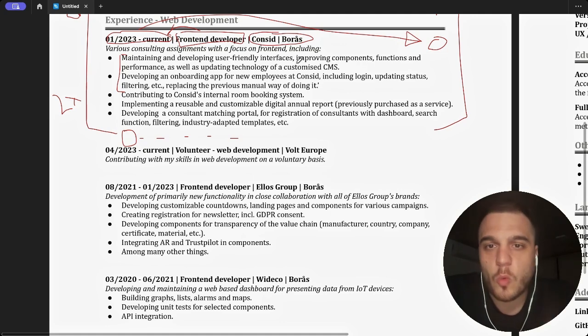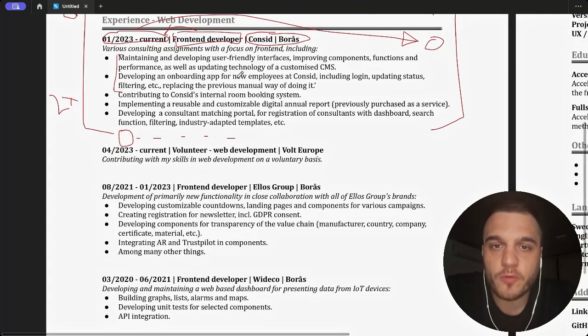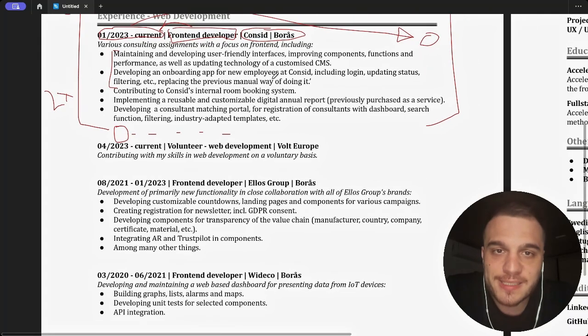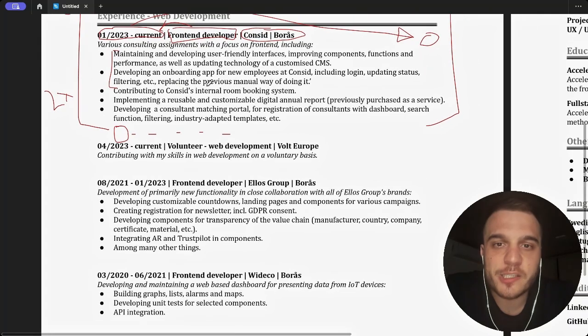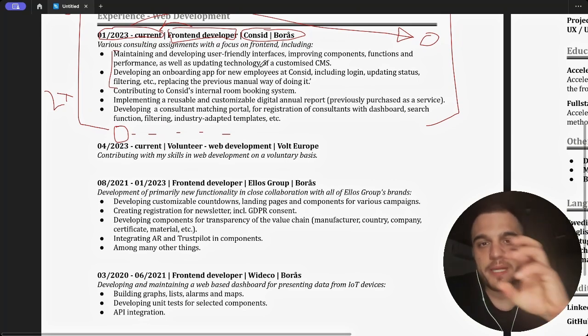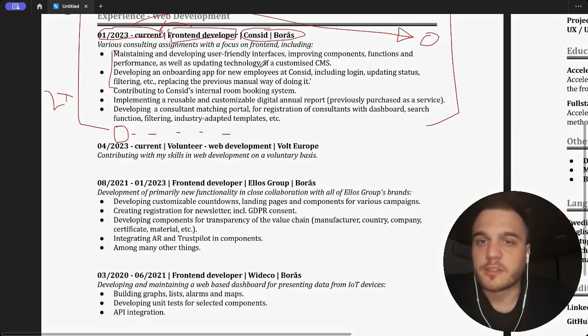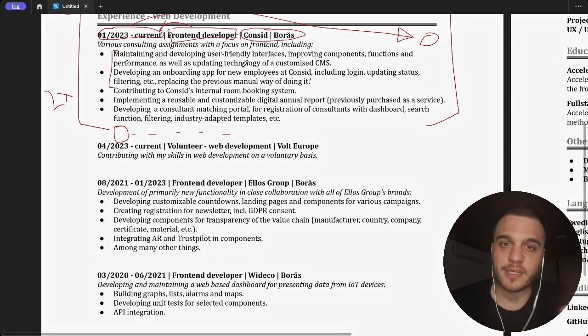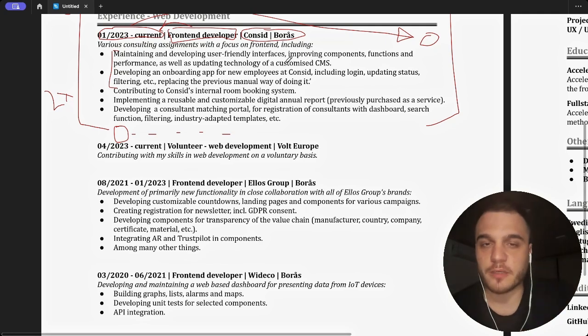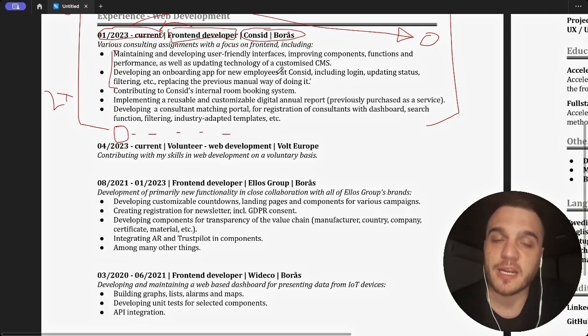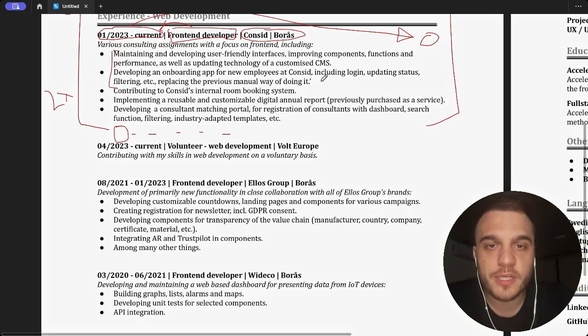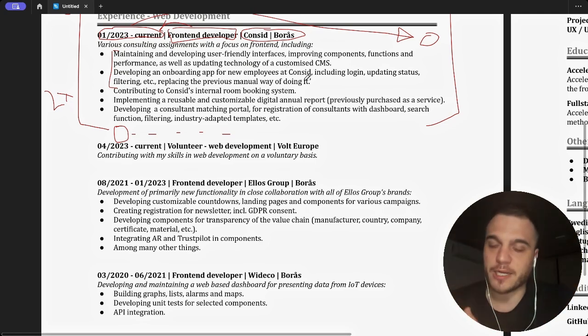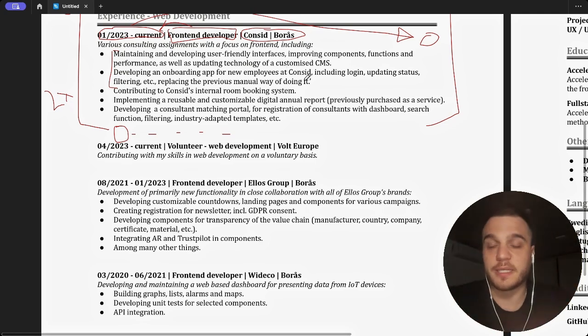Developing an onboarding app for new employees, including login, updating status, filtering. This is okay, but you still don't tell me, I built this. You can say developing an onboarding app for internal employees with different views such as login and status and filtering using technologies like React, Node.js, whatever it was. You need to tell me I achieved this and that with the technology. That's the point.